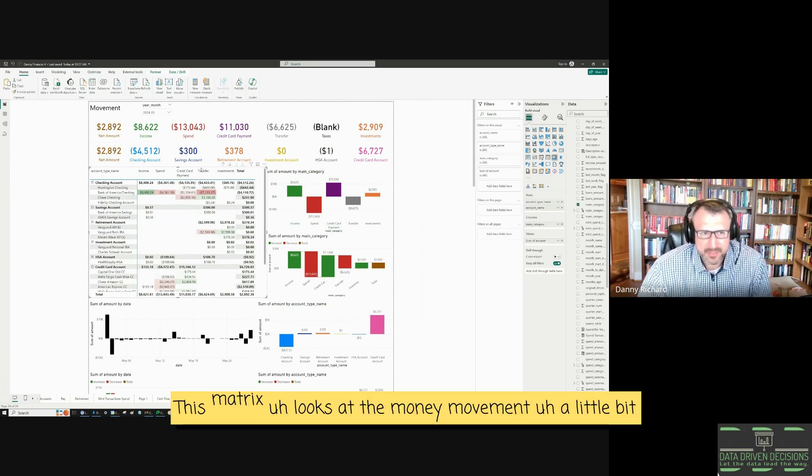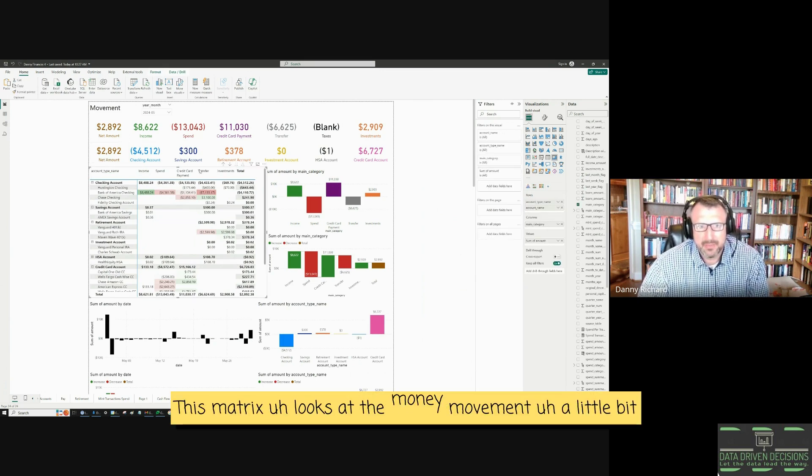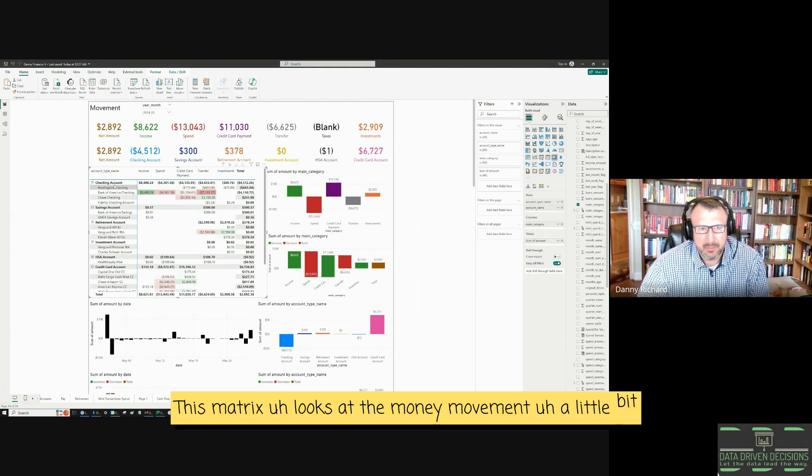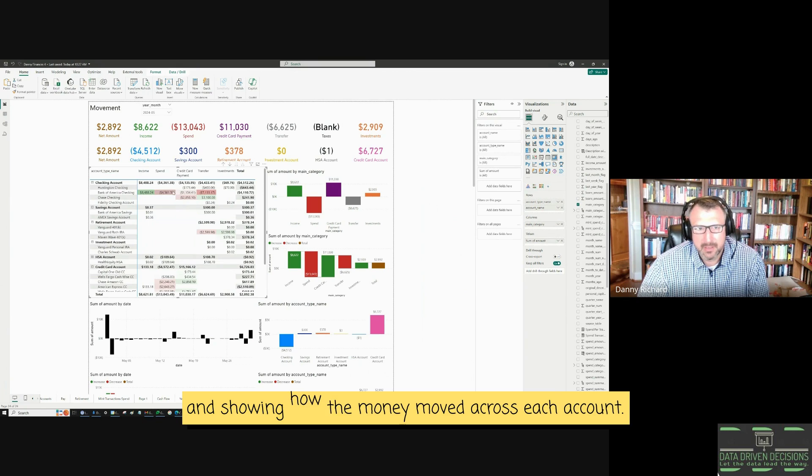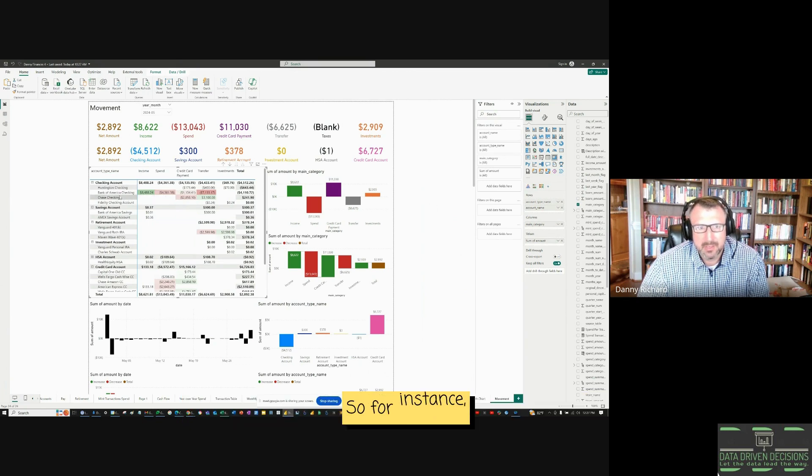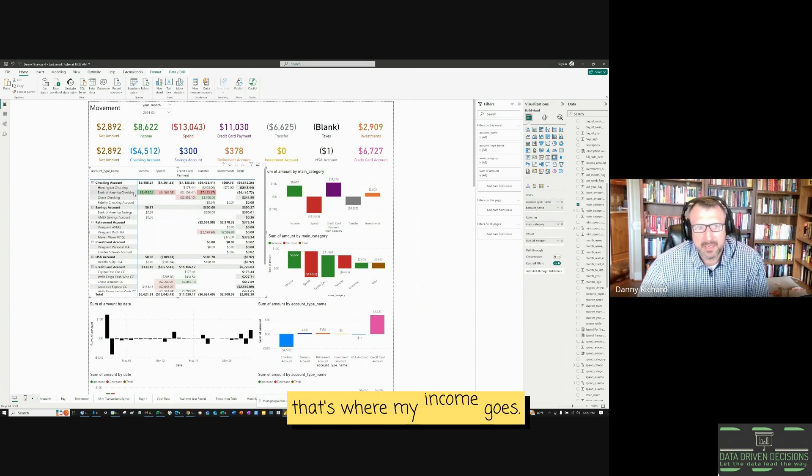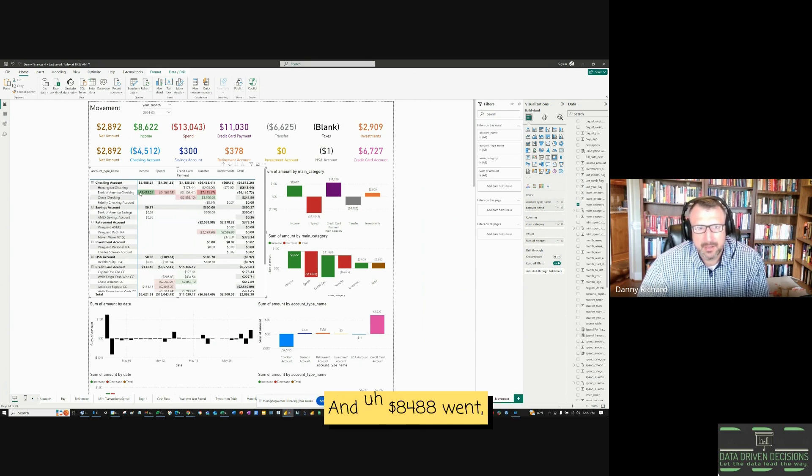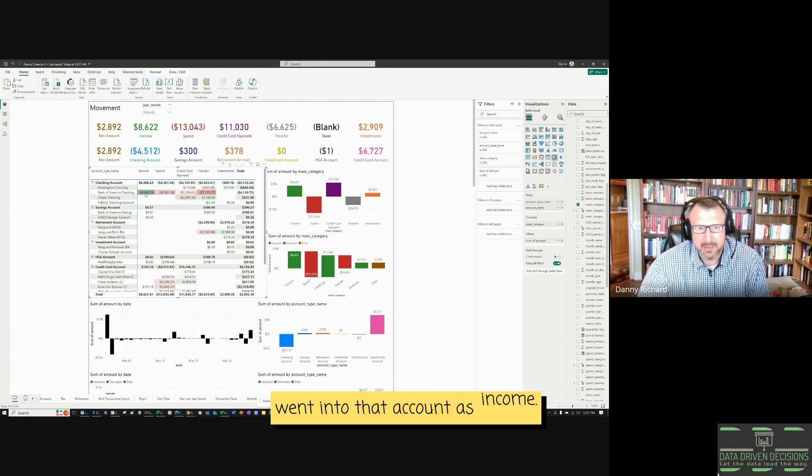This matrix looks at the money movement a little bit deeper, looking at every single different account and showing how the money moved across each account. So for instance, my Bank of America checking account, that's where my income goes. And $8,488 went into that account as income.